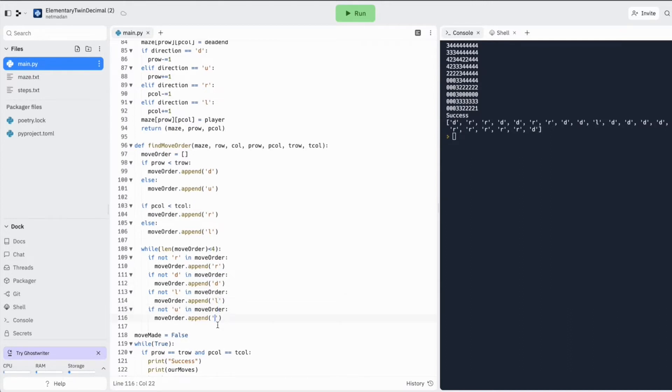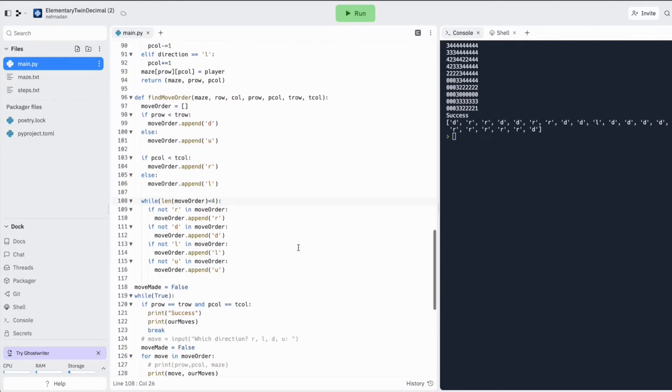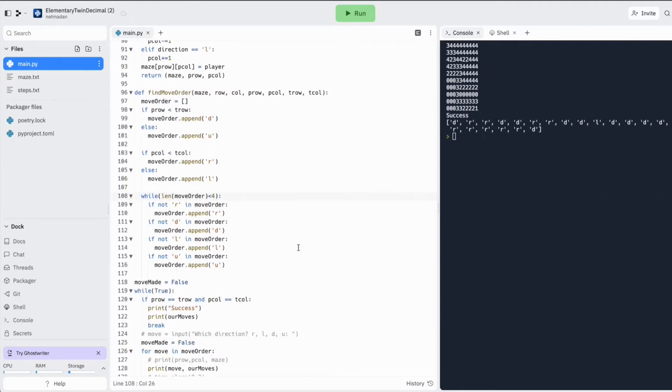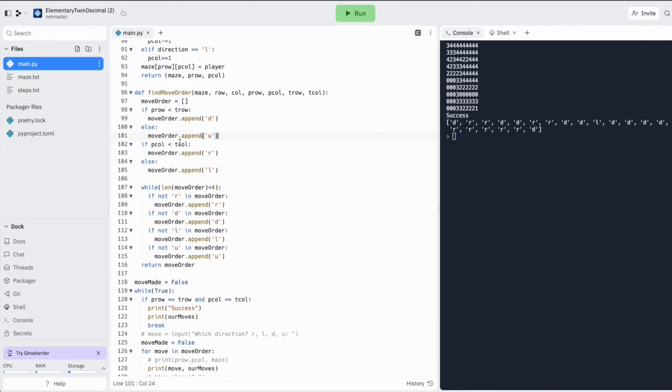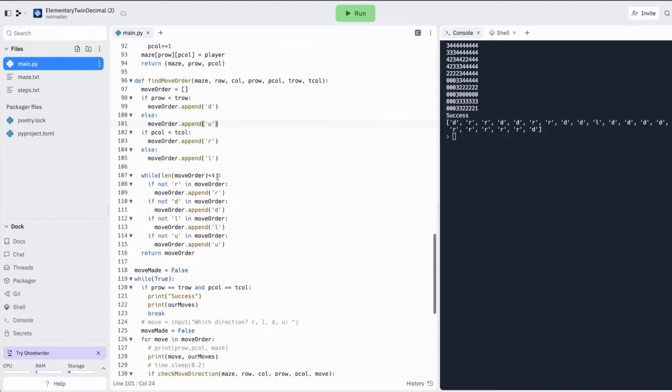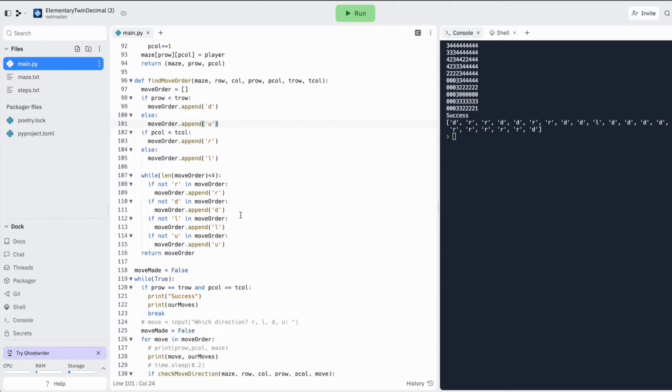Otherwise, we might not find the target. So let's return the move order. So basically, we are determining whether it is best to go down first or up first. Is it best to go right first or left first? And then we are keeping all the others as an option to make sure we explore all the directions.